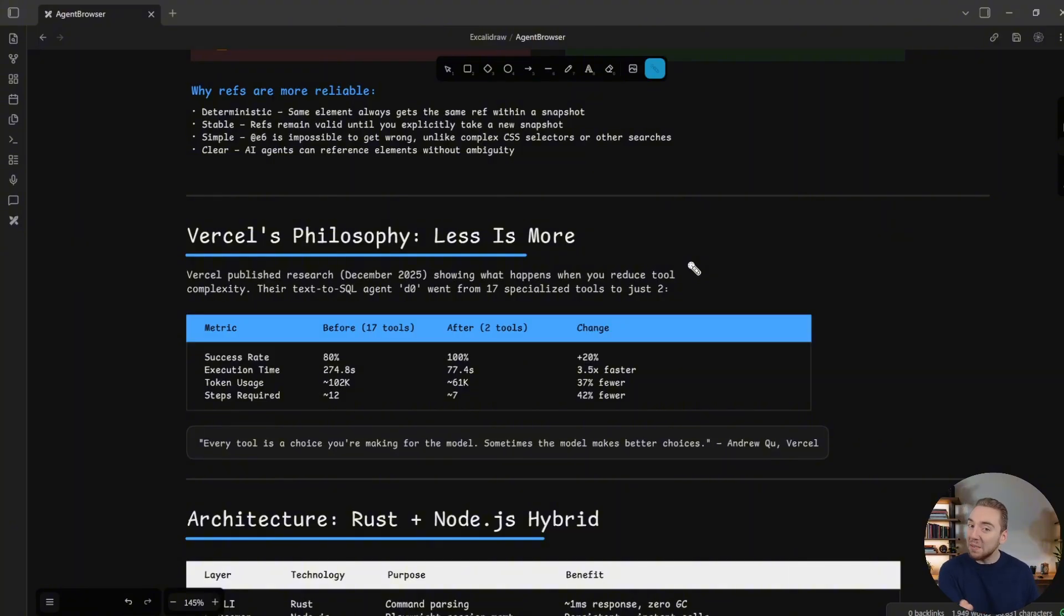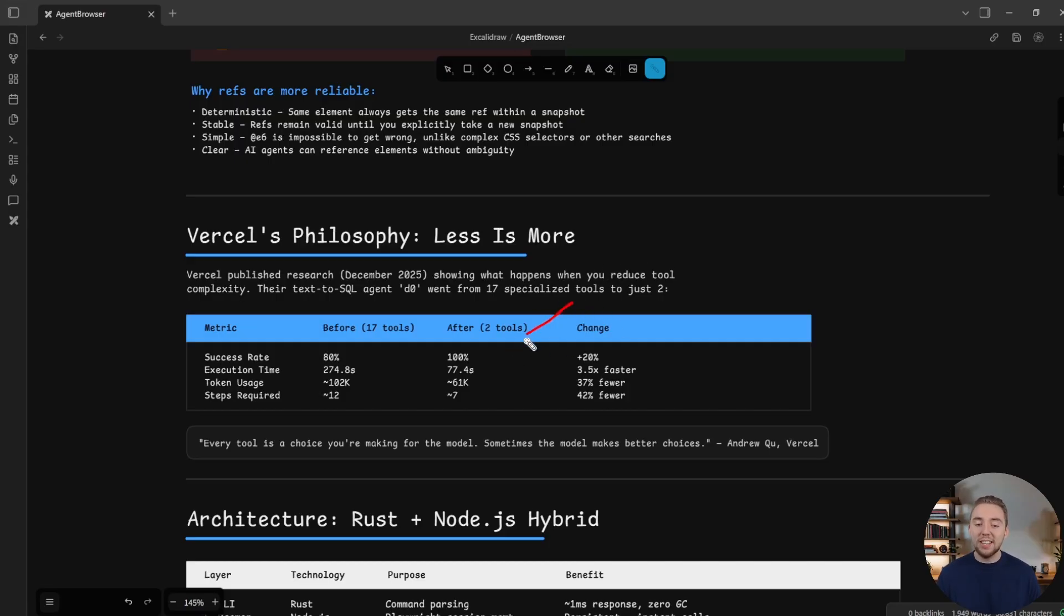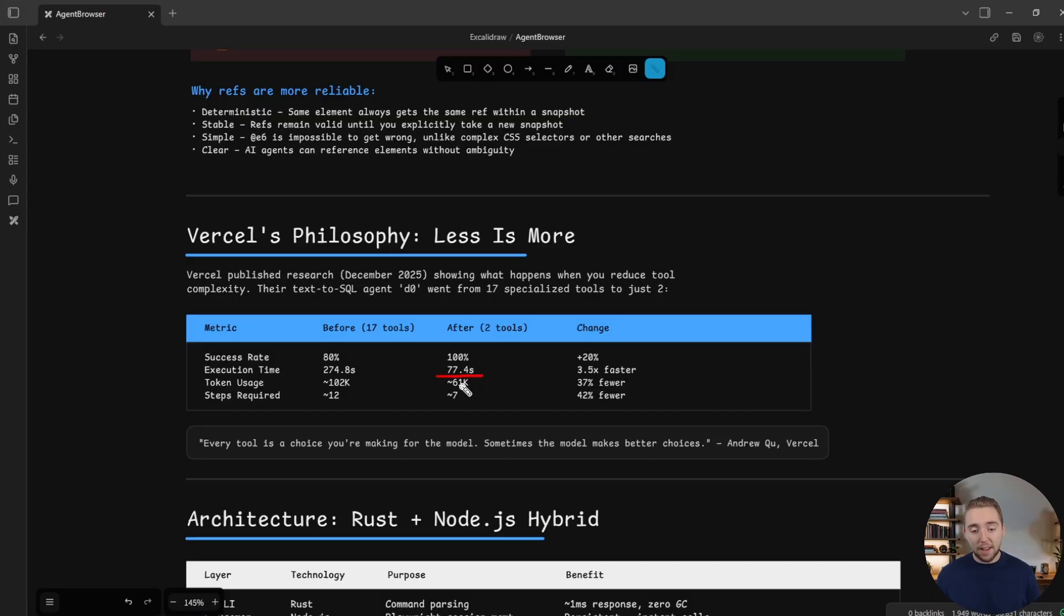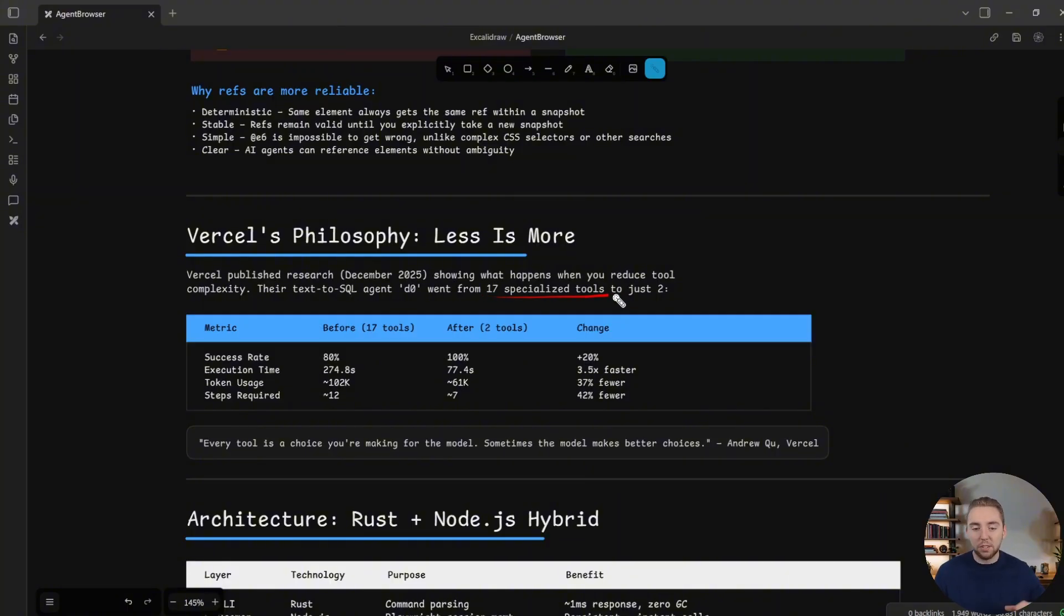And I know that seems dangerous, and I'm sure they had to do a lot of building guardrails into the system. But when they did this, they got to a 100% success rate. I know, it's hard to believe. I don't even know if I believe it myself. But the proof is in the pudding here. It's a lot faster, less tokens used, and also less steps overall, because the agent doesn't have to bounce between all these different tools to get the answer for the user.